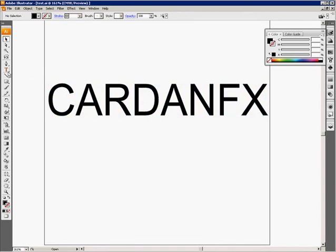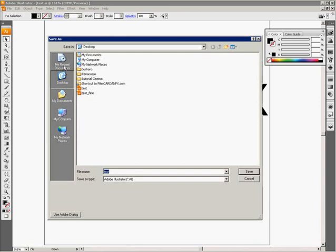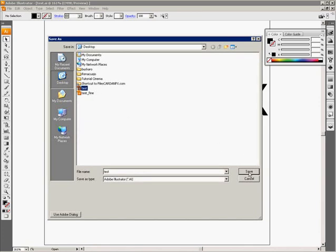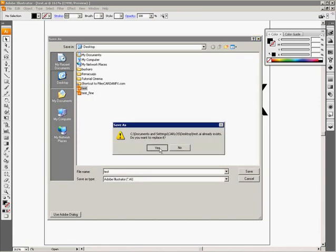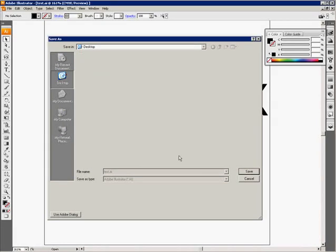So I'm going to go back here to File, select Save As, then I'm going to select test again, save and replace it, yes, save, yes. Select another option - Illustrator 3, click OK, click OK, yes again.